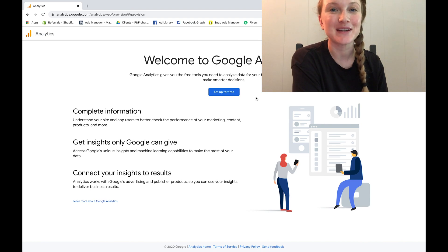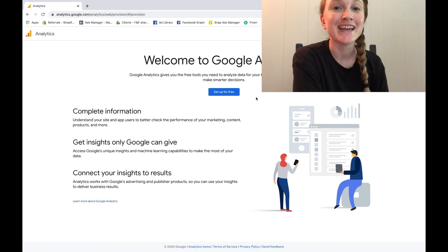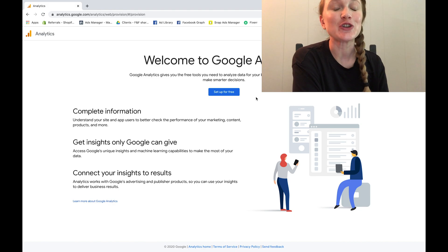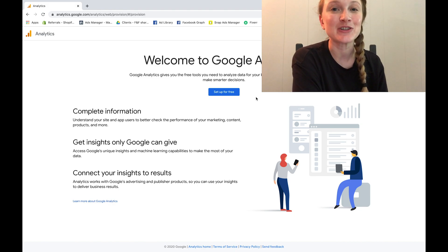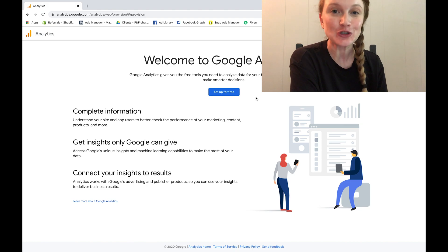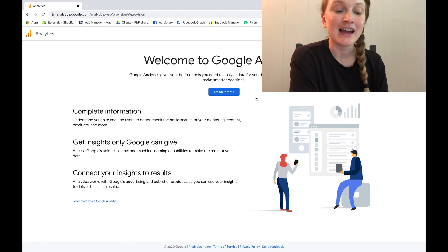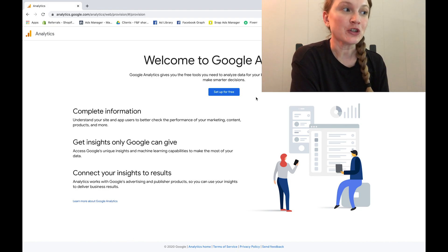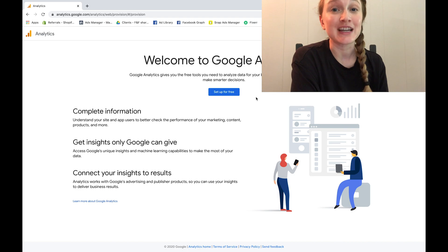Hey guys, welcome to my channel. My name is Dara and today's video is going to show you the easiest way to connect a Google Analytics account to your Shopify store.